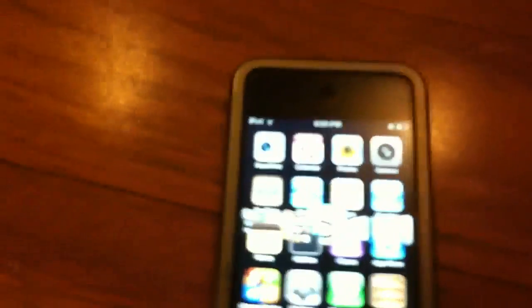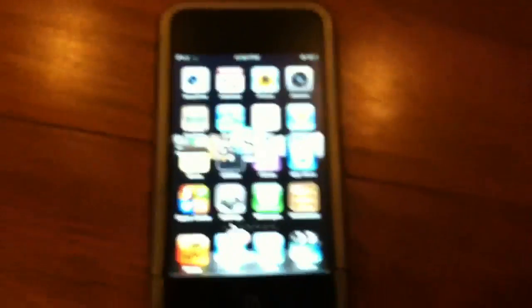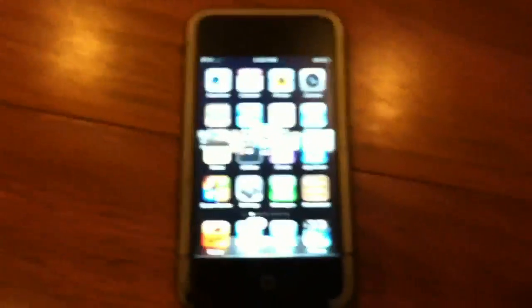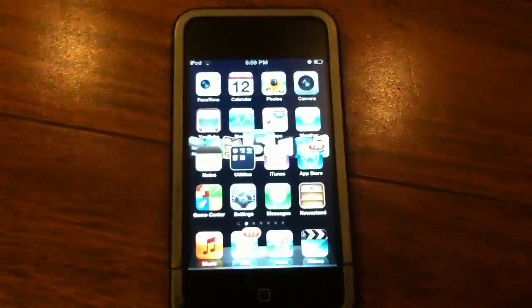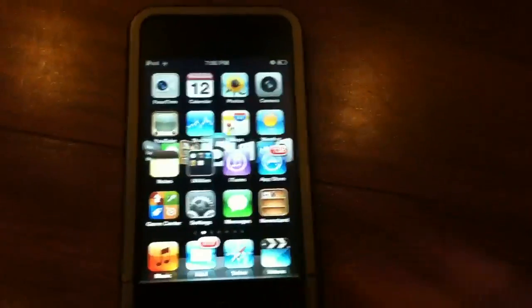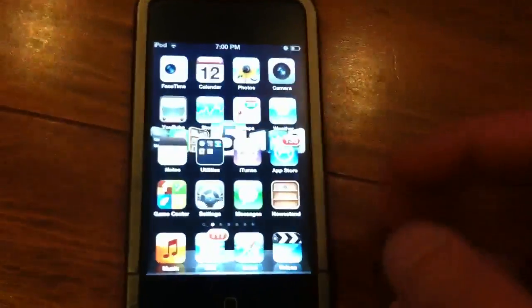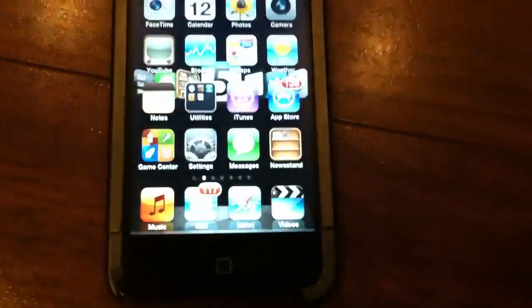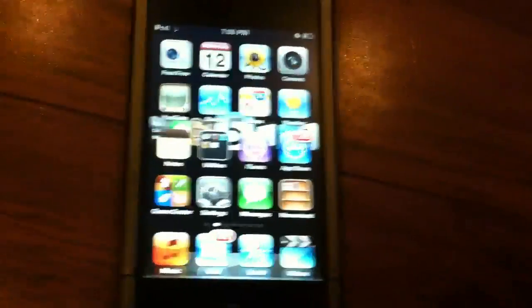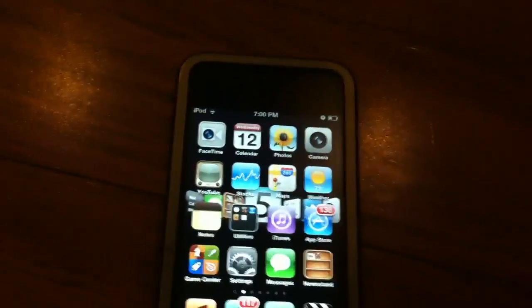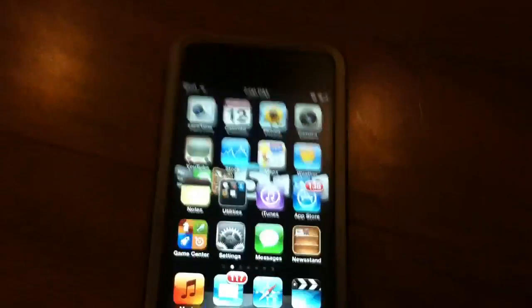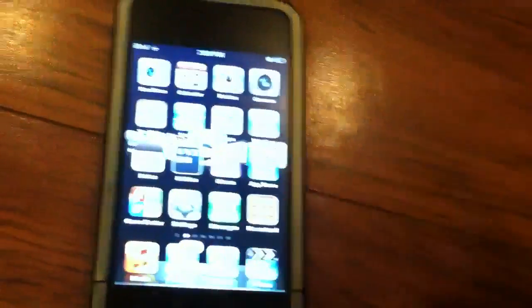Hey guys, what's going on? Today I have my official review for iOS 5. It's going to be on the iPod Touch 4th generation right now. iOS 5 was released earlier today at 10 o'clock in the morning, as you all may know. So let's go ahead and get started.